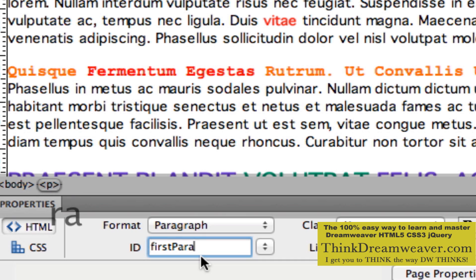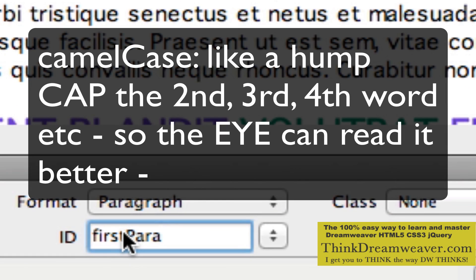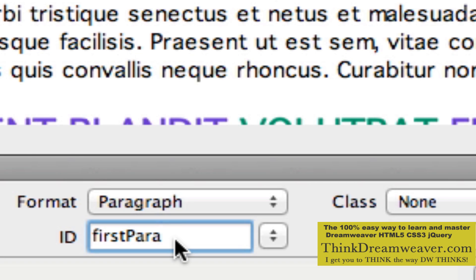That 'firstPara', as in paragraph, is camel case. Does it have to be camel case? No. But I just want to be able to read that it says 'firstPara', not 'firstpara'. A good habit to get into is to capitalize the second, third, fourth, fifth word of that chain. So in this particular case, I'm going to ID that particular paragraph to be called 'firstPara' and hit the return key.